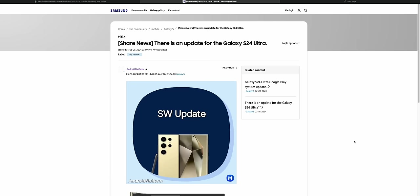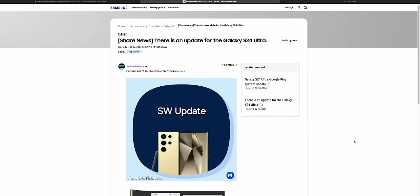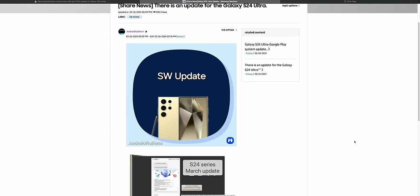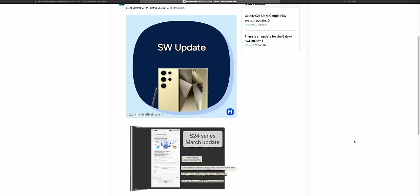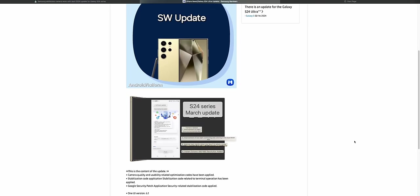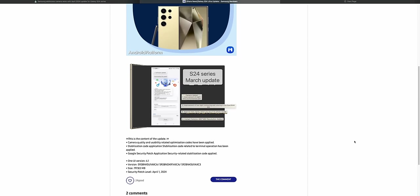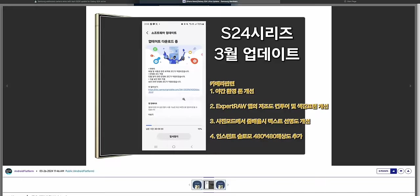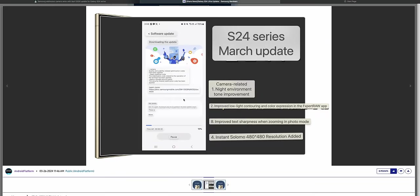However, on the Korea website there is some information available which talks about the changes or new features that we have got with this all new update. In that changelog, it talks about improvement in low light images, improved colors in Expert Raw application, improved text clarity when zooming in photo mode, and support for 480 by 480 resolution in instant slow motion.